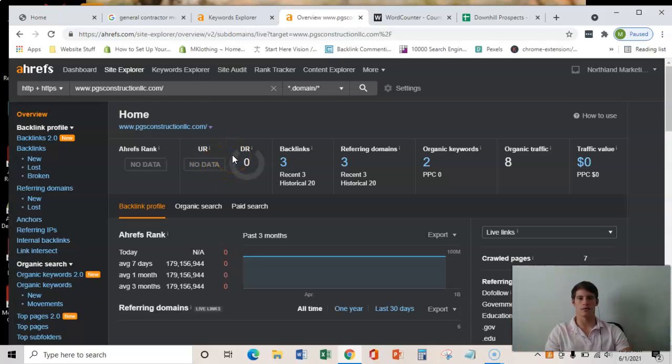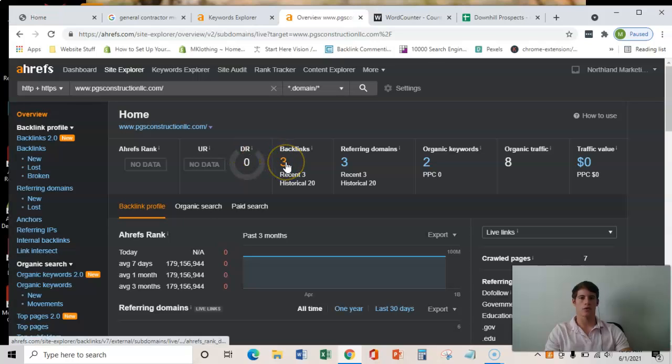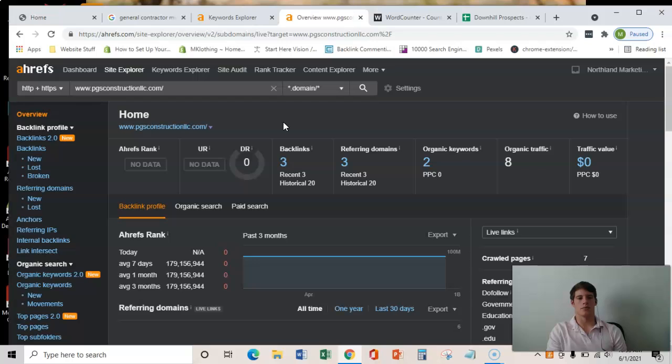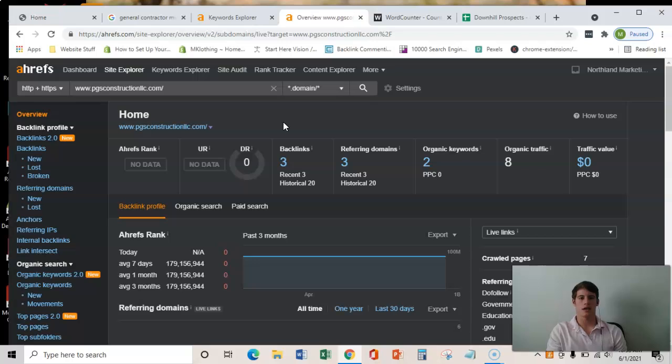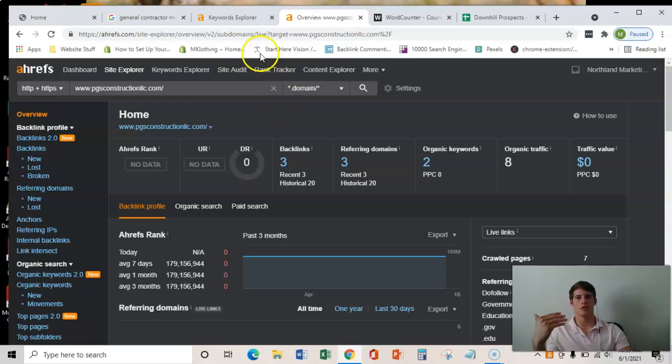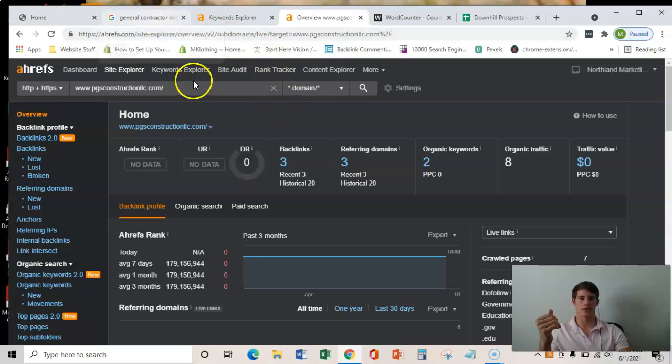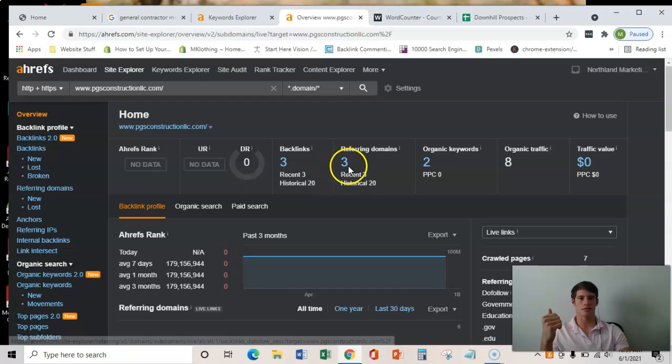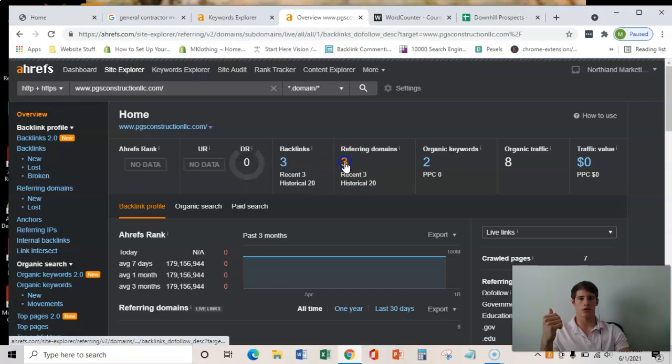You have three backlinks and what a backlink is, is one website linking to yours which passes power and relevance. And specifically, it's kind of like a vote for you to be ranking for select key terms. So you guys have three of those and they seem to be pretty pure.